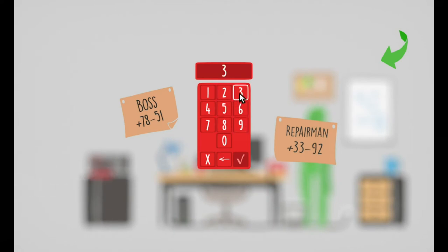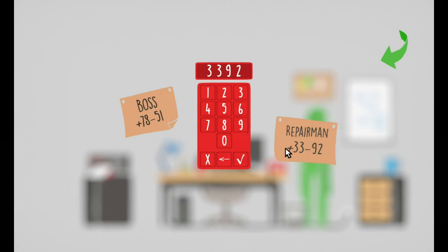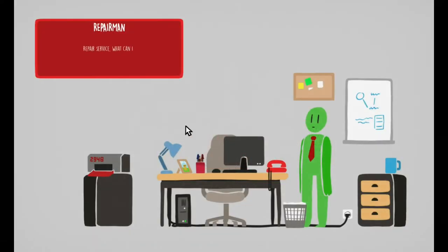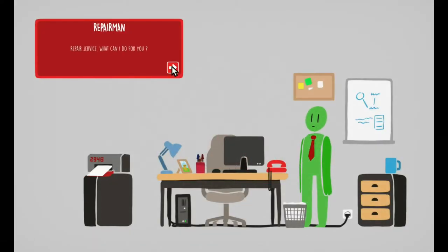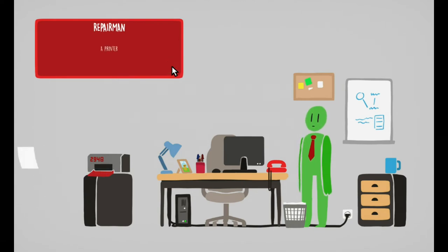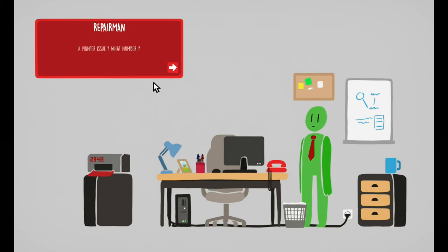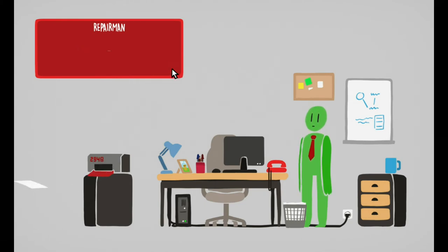The printer? Maybe you should call the repair... Okay fine, you're right, we'll call the repairman. Apparently we can call her mother too. Repair service, what can I do for you? A printer issue, what number? Two nine four eight, see it on the printer.